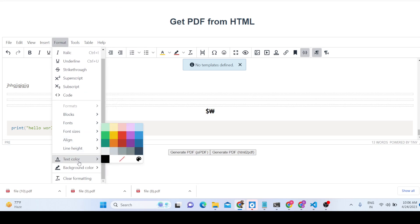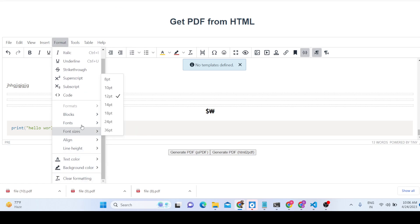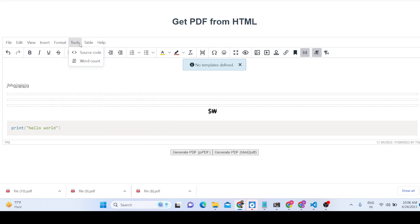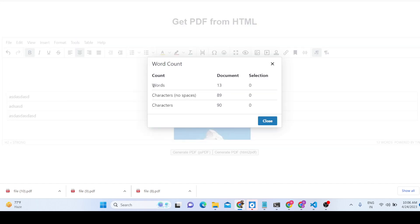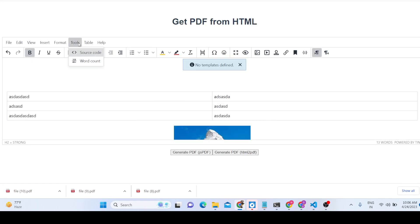All these formatting options are supported — line height, font sizes, text color, and clear formatting. It also tells you the number of words and characters present in the document. It shows 13 characters currently, which is very useful.